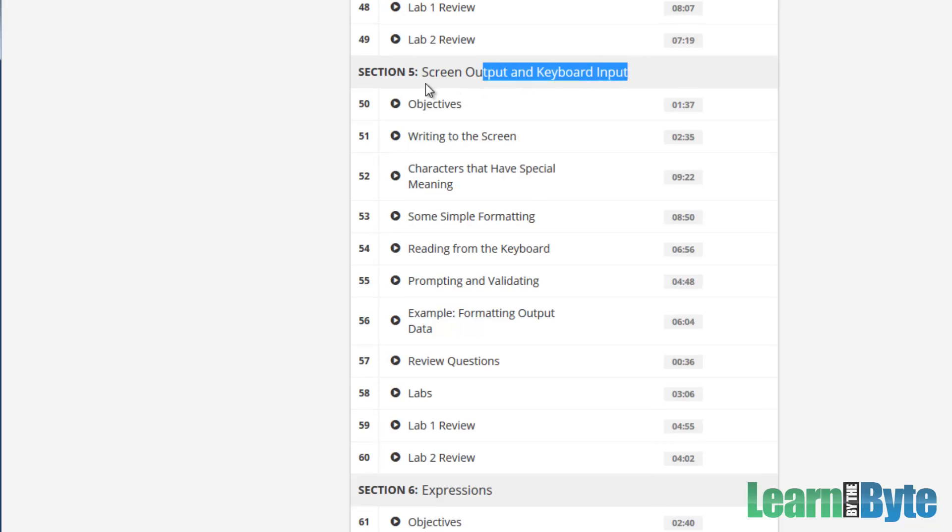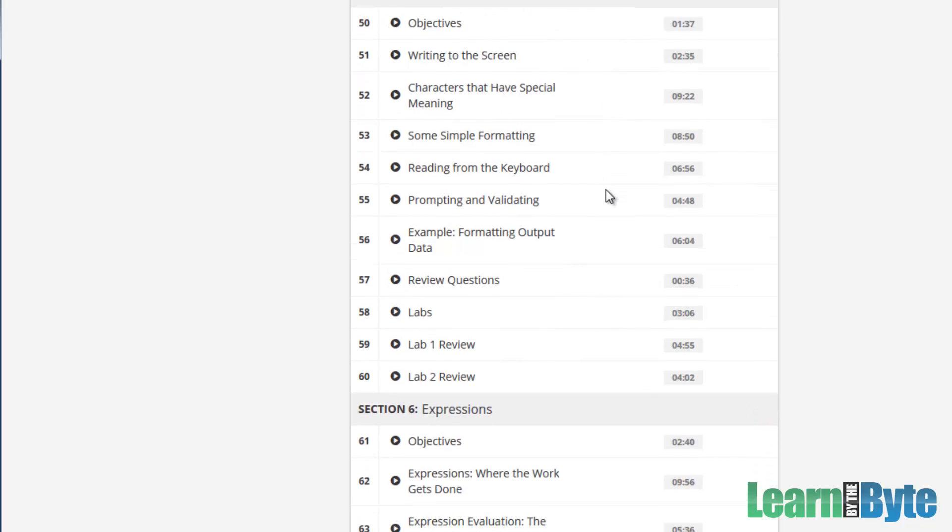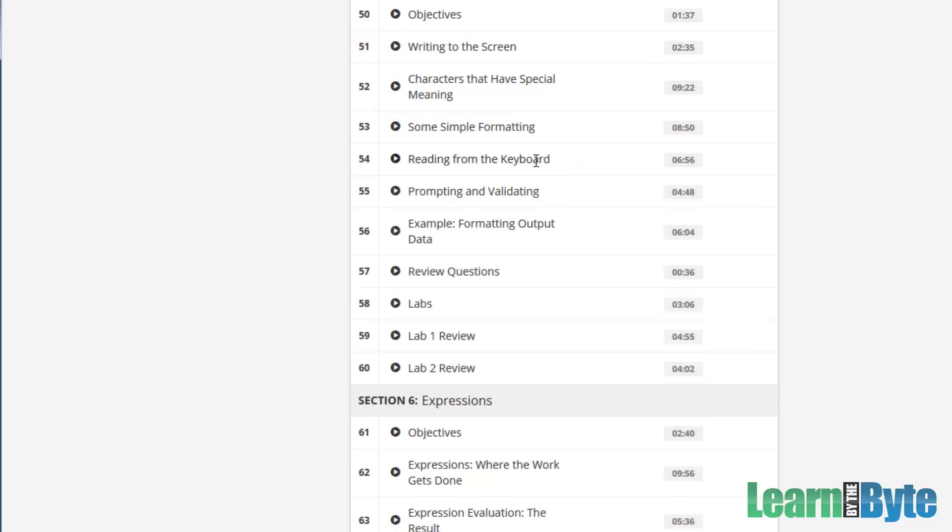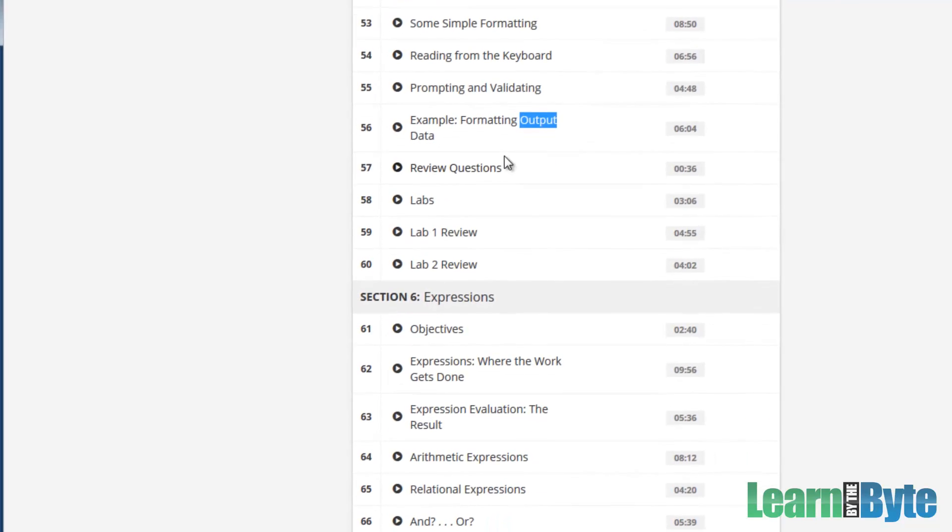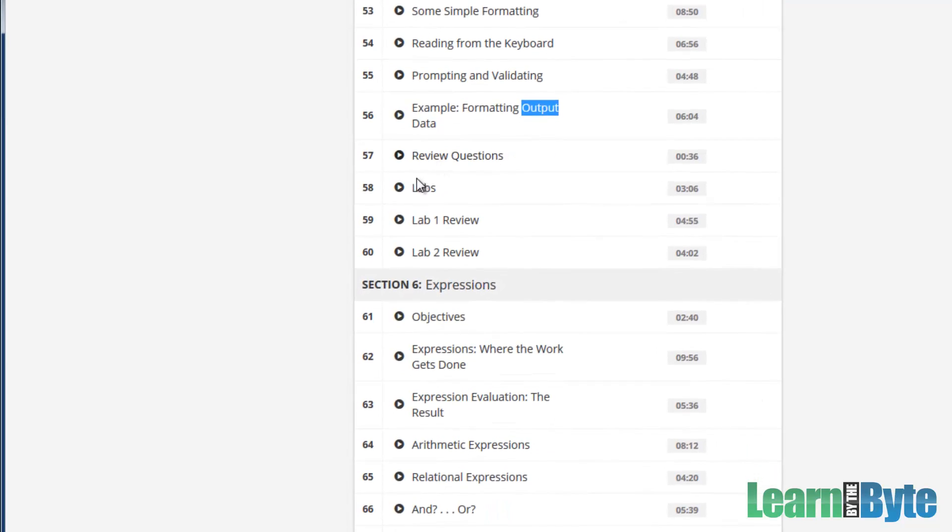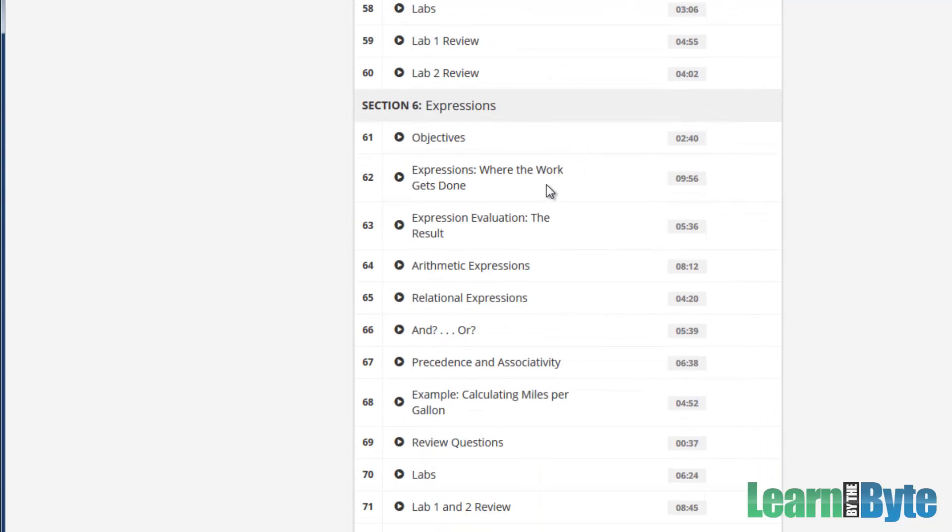We're also going to look at section five, screen output, keyboard input. This is something we would have touched on earlier, but now we'll talk a little bit more about prompting the user for information, gathering data that they've typed in on their keyboard. And also we'll talk about output. So displaying the output to your screen, maybe formatting it a little bit. Like most of the chapters, there's review questions. There's definitely exercises there.